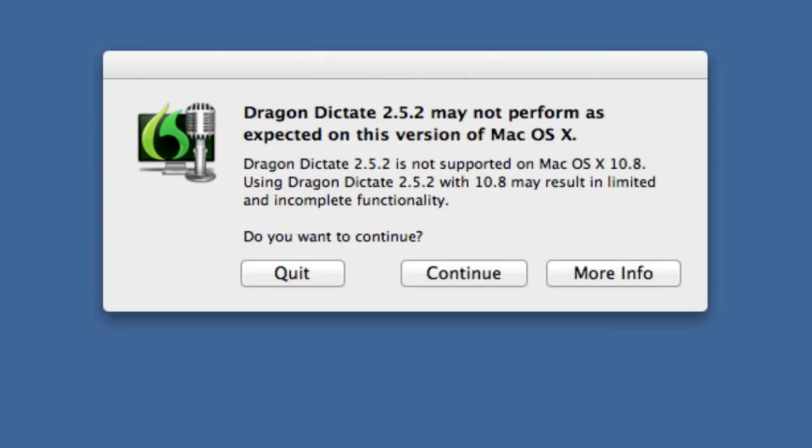I think I'm going to get a bit miffed having to click on this continue button and this message coming up every time I want to run Dragon Dictate at the moment. Hopefully Dragon Dictate will be updated fairly soon by Nuance to a version that properly works with Mountain Lion.